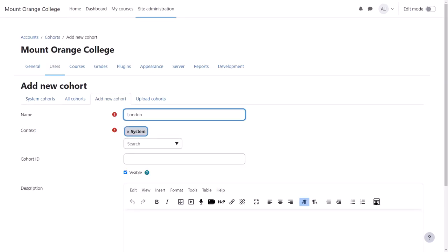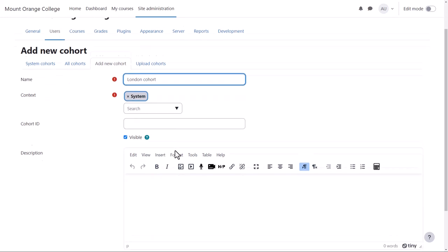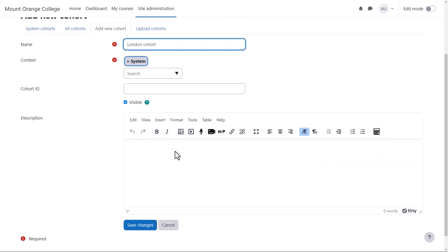Give it a name. Choose whether you want this cohort available throughout the site or in a particular category and give it an ID and description if you wish.